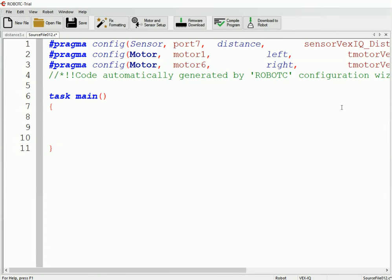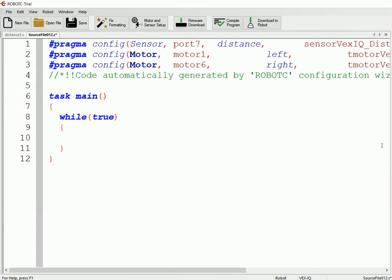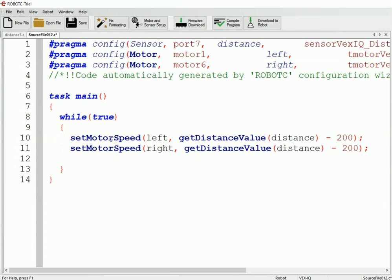Like normal, we still need to have the while true loop, so that way this code runs forever and we'll be able to actually see what happens. But now what we're going to do is rather than going through and having the if statements, we're going to use something called proportional control. What this does is it looks to see how far away it is and adjusts its speed based off of this.